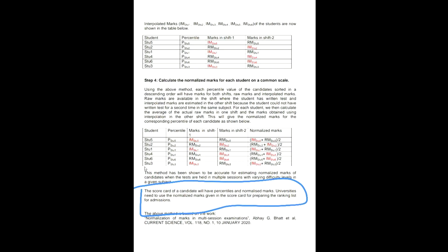The scorecard of a candidate will have percentiles and normalized marks. Universities need to use the normalized marks given in the scorecard for preparing the ranking list for admissions. So this means that it will take your normalized scorecard without that percentile. DU calculates marks, so this is the thing.